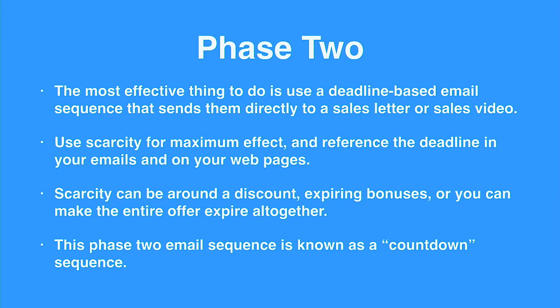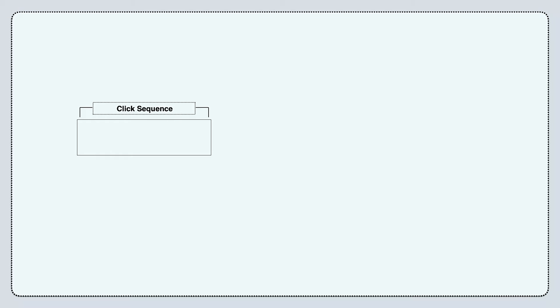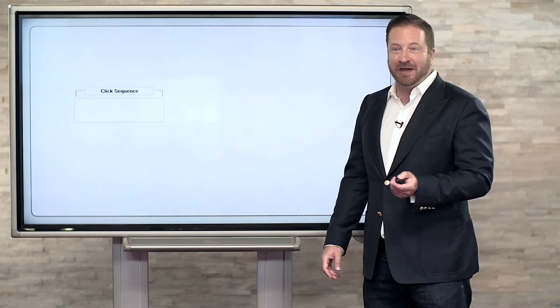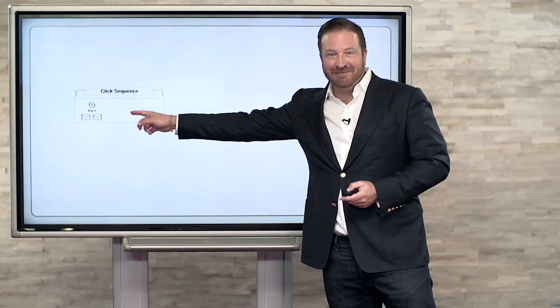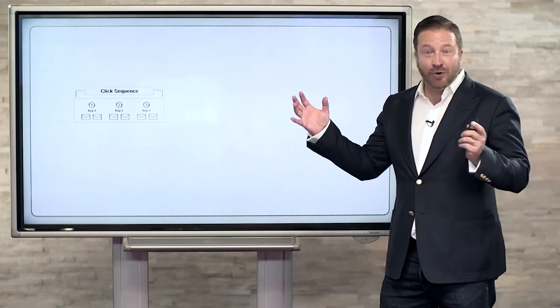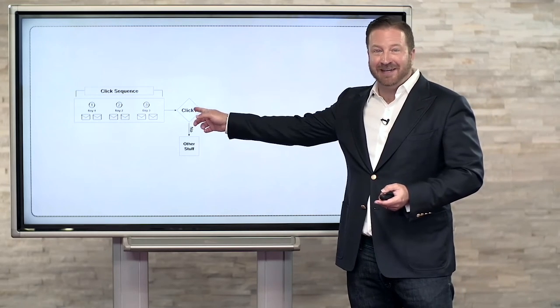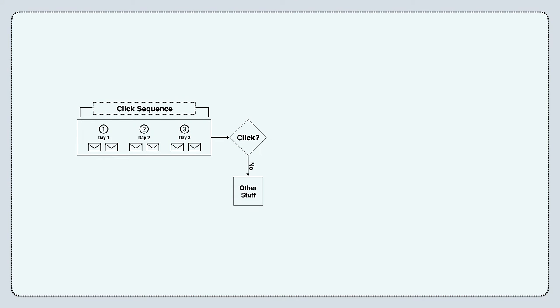The phase two email sequence is known as a countdown sequence. Looking at the diagram: we start with the click sequence — two emails a day, every day, for three days. During this sequence, people can either click or not click. If they don't click, they go to 'other stuff' — we'll send them something else later. But our focus is on the ones who click. The sole purpose of this click sequence is just to get someone to click and check out your educational content. It is not to make a pitch — this is 100% friendly, goodwill-based marketing.